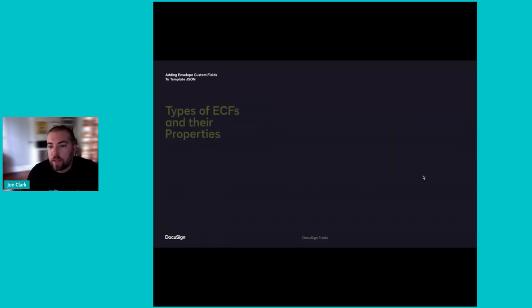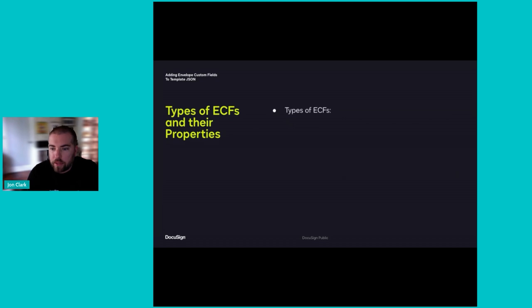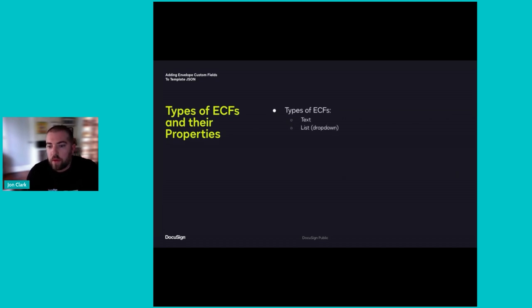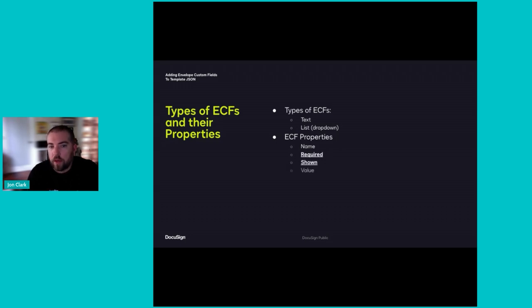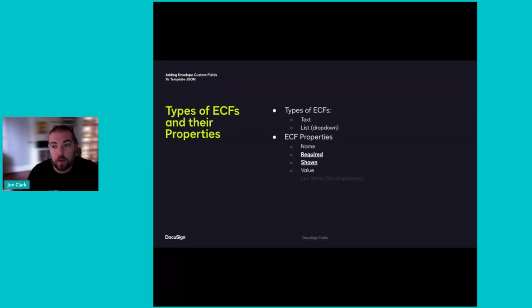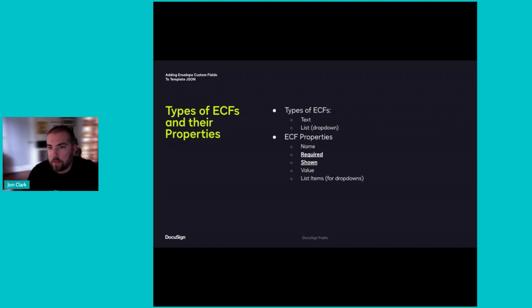ECFs come in two flavors, text or list fields, also known as drop-down fields, and have up to five properties. For text fields, we have name, required, shown, and value. The same applies for list fields, except there's an additional property entitled list items.